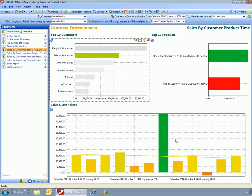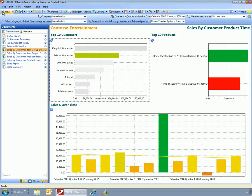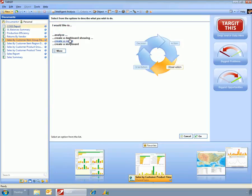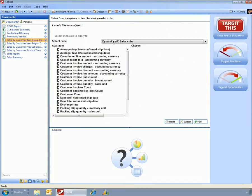So we went out and modified a dashboard here, but maybe we want to go and create a new dashboard. We can do that easily just by creating an analysis and using the wizard.